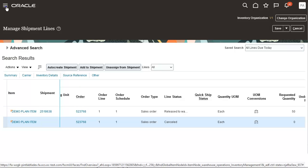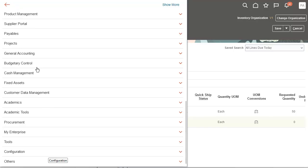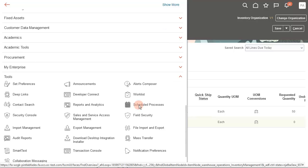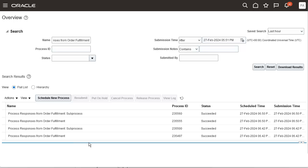Once the shipment line is cancelled in shipping, the process responses from order fulfillment scheduled process is initiated automatically to update the cancellation details on the fulfillment line. Let's go to the scheduled process work area to check the status of the process that was automatically submitted. The process was completed successfully. There could be cases when this process fails to update the cancellation detail on the order — in those cases you can resubmit the process manually. We recommend setting up the process to run on a schedule at regular intervals to process cancellation details that couldn't be processed when initially submitted.